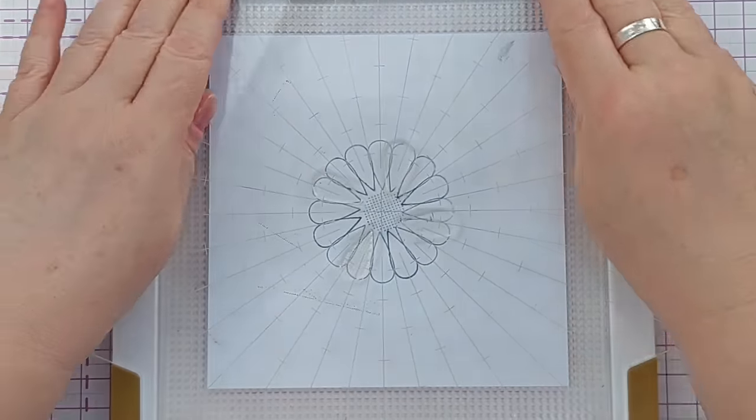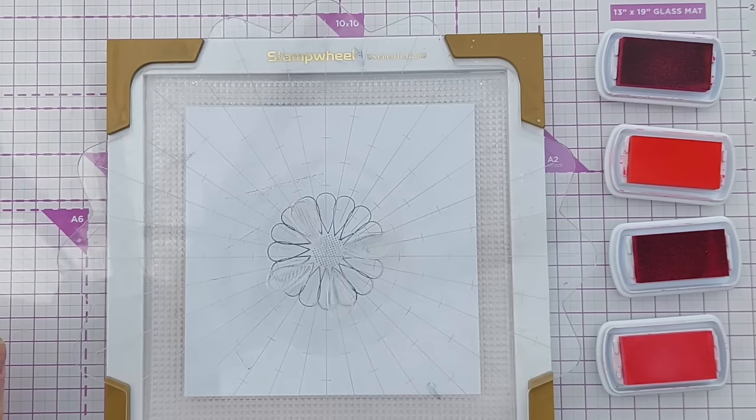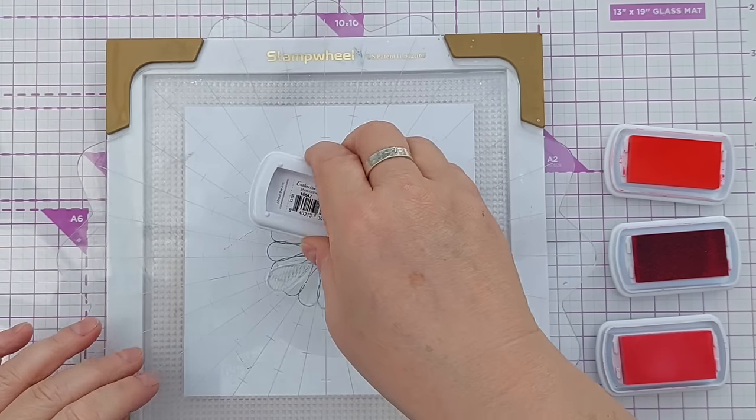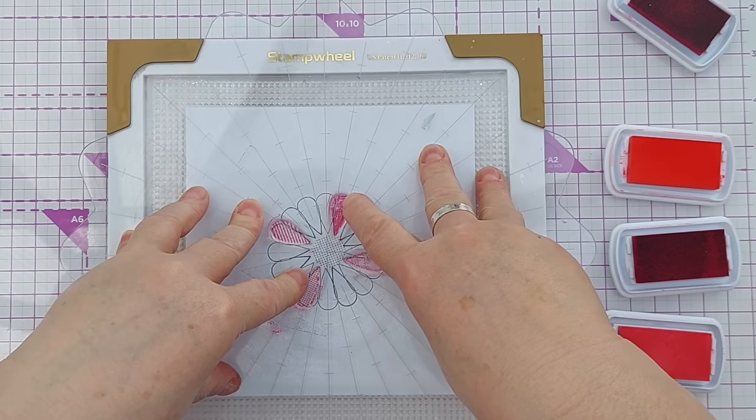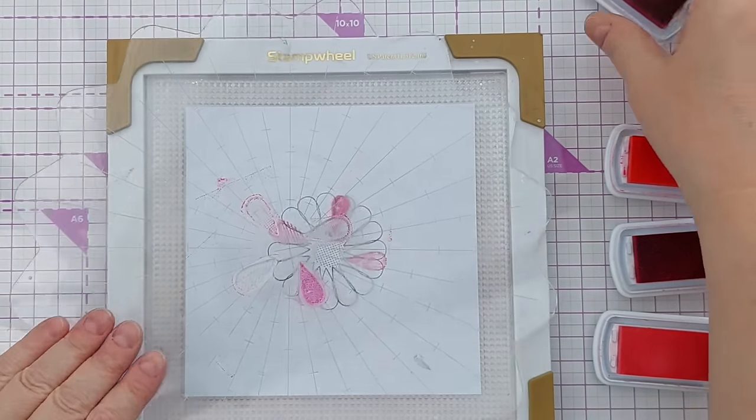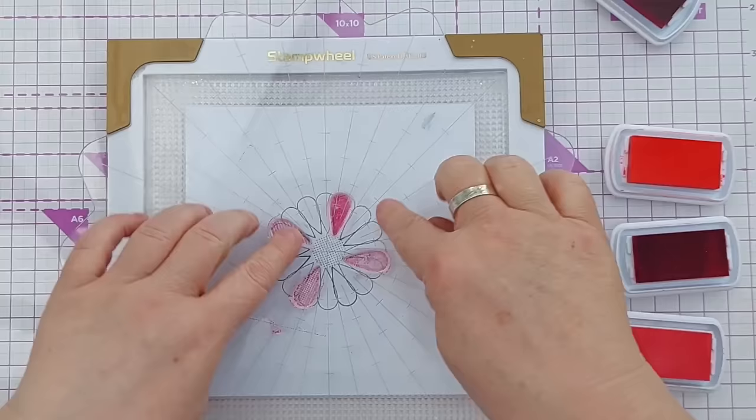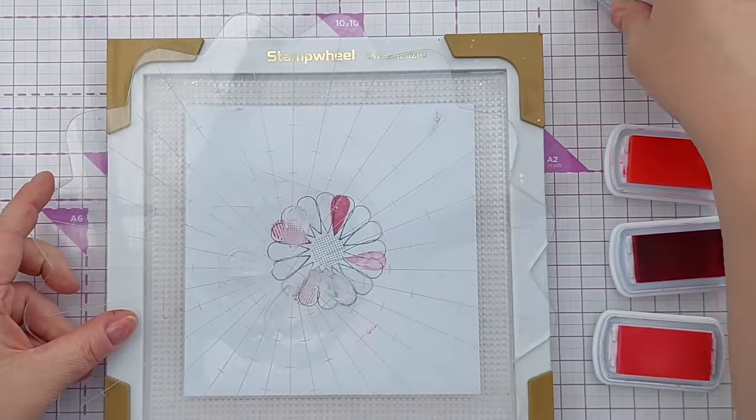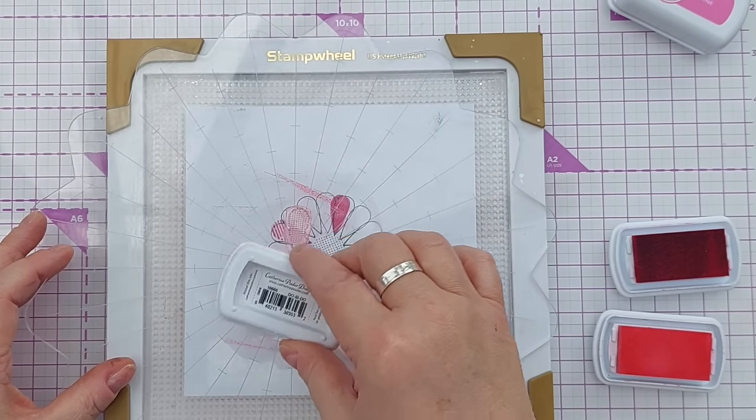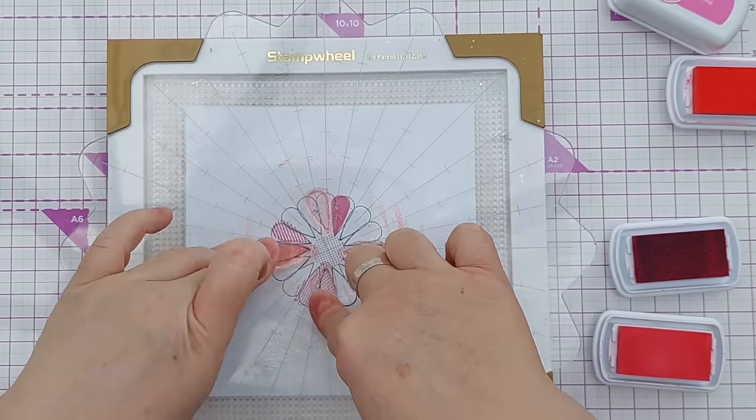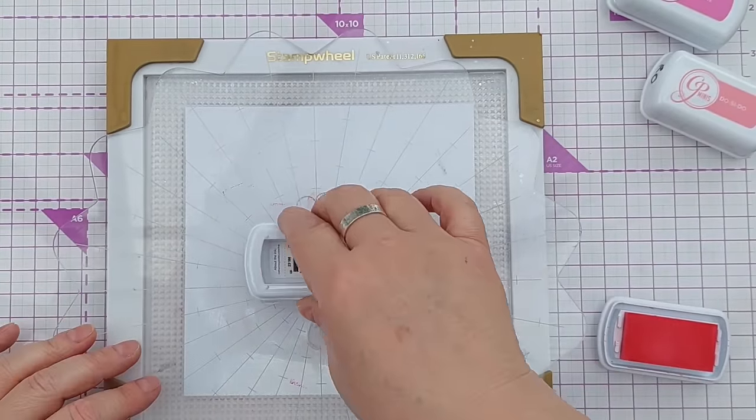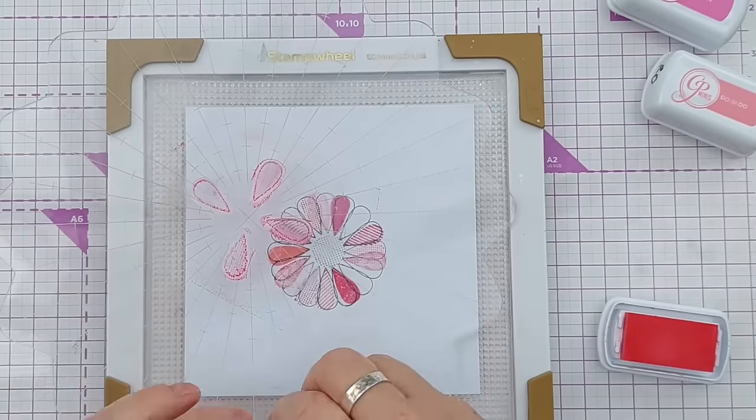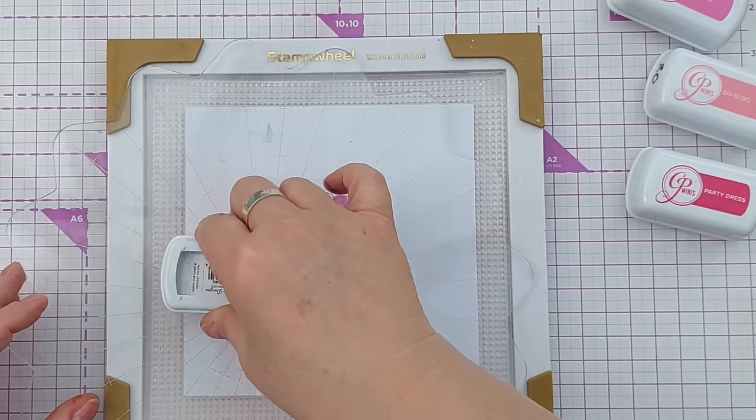I can pick them all up with the lid and to color my petals I've got Be Mine, Do-Si-Do, Party Dress and It's A Girl Catherine Pooler inks. So I'll start with the first one. I think with the solid petal I'll give it a second go so it's not blotchy. I'll come in with another color, Do-Si-Do. I'm going to rotate those, now we've got Party Dress, and It's A Girl which is a very pale pink.